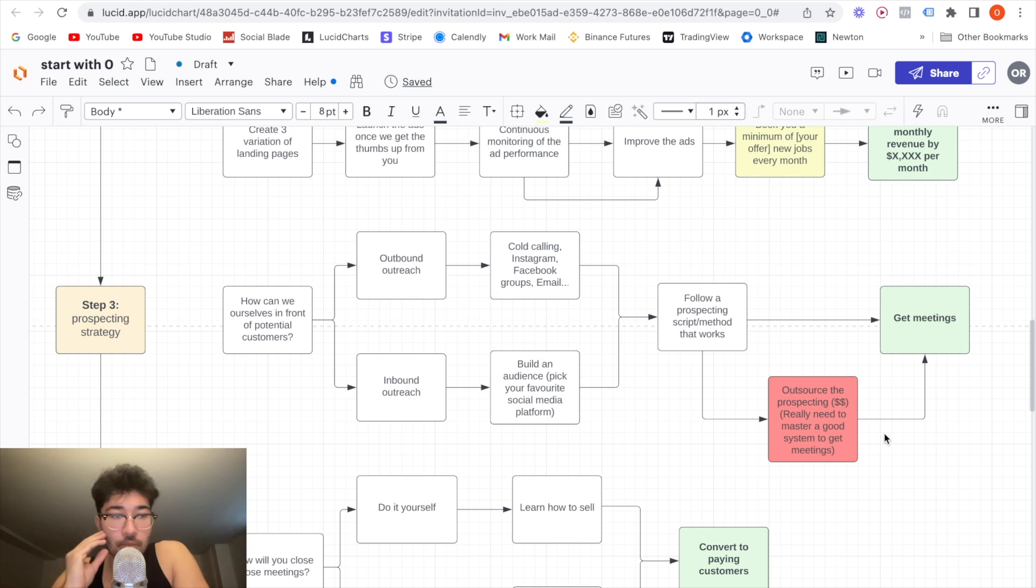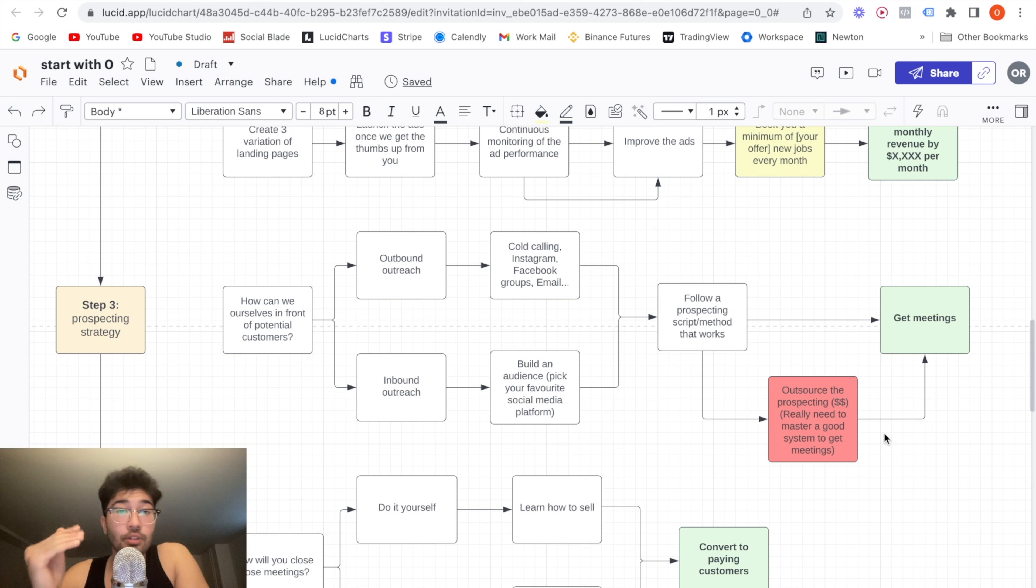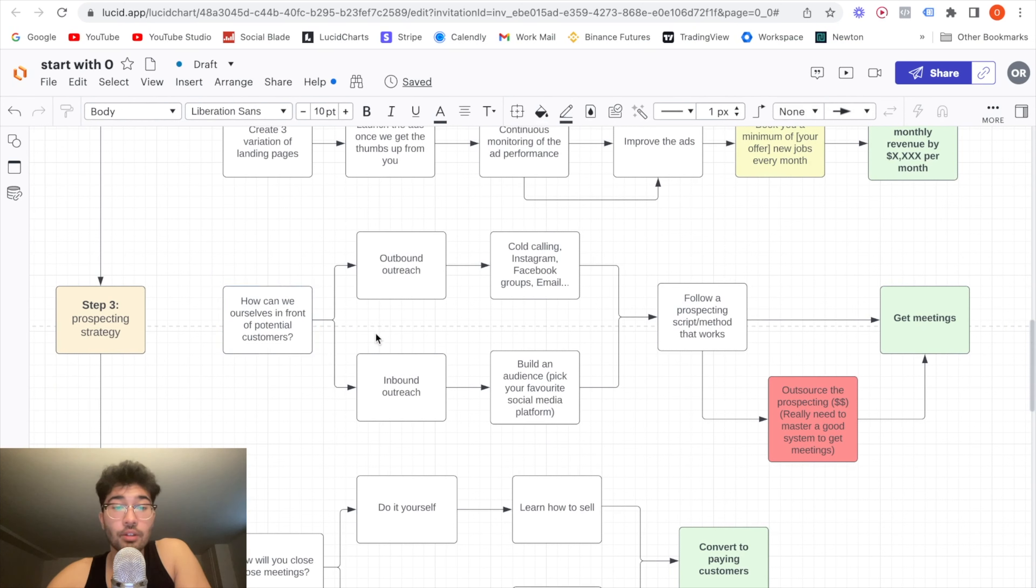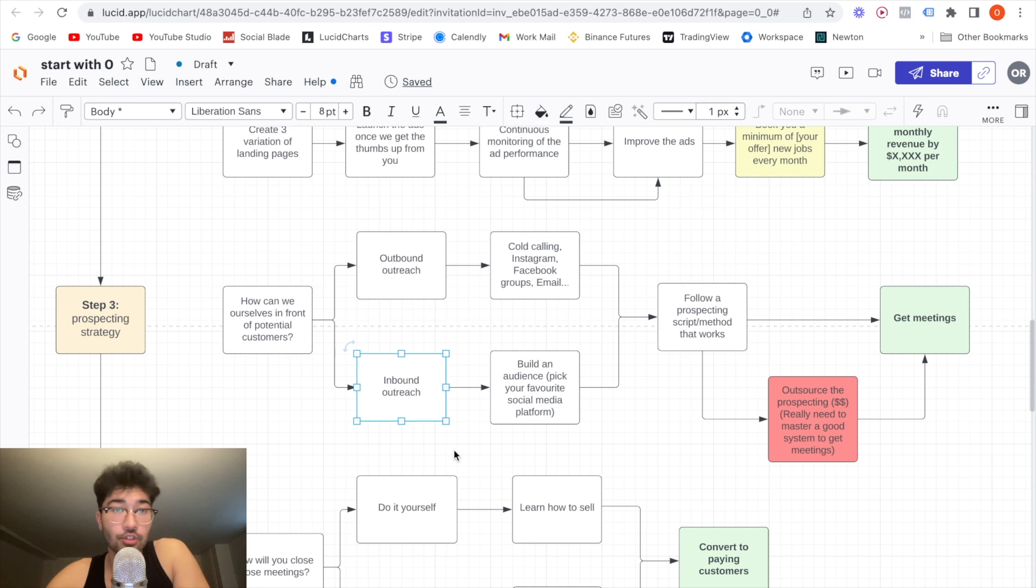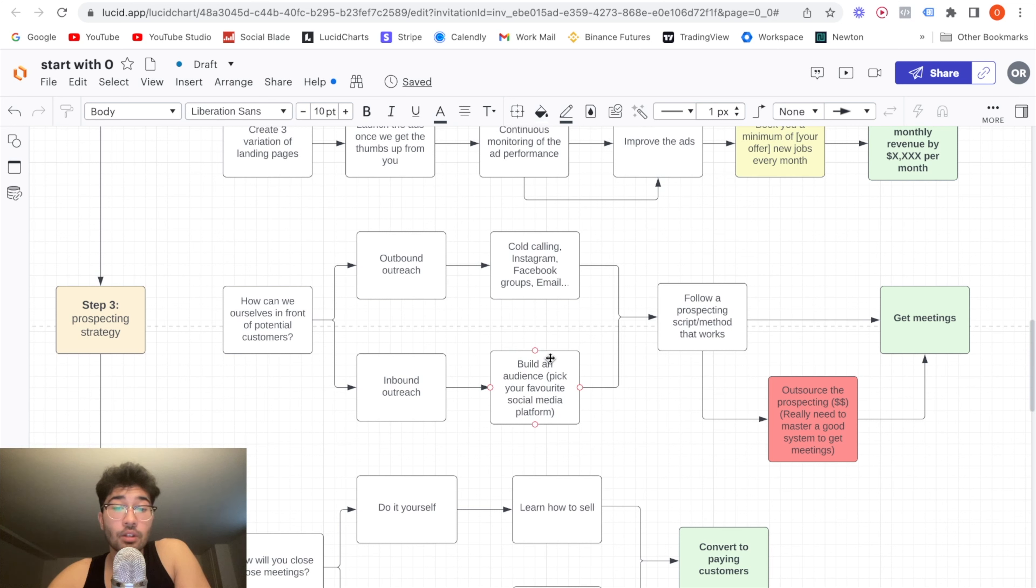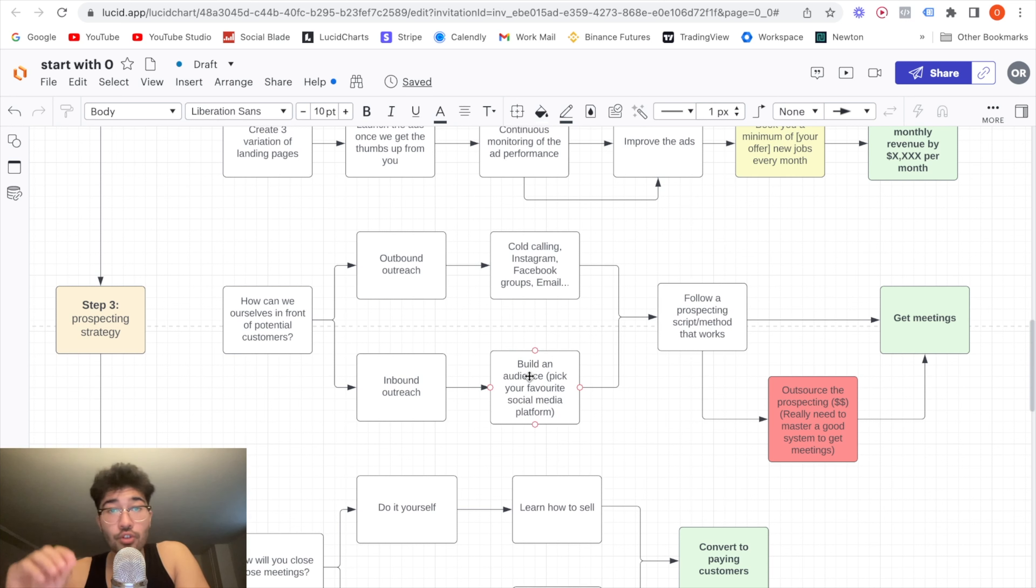So let's go in depth on this point, which is basically finding your prospecting strategy. So how can we get ourselves in front of potential customers? Now, there are basically two main ways you can do this. You can either do outbound outreach or inbound outreach. Inbound is when the clients, they come towards you. How do you do that? Normally you can build an audience by picking your favorite social media platform